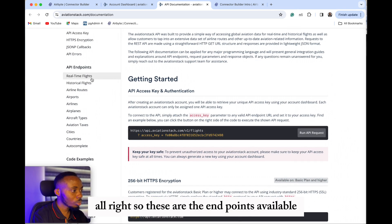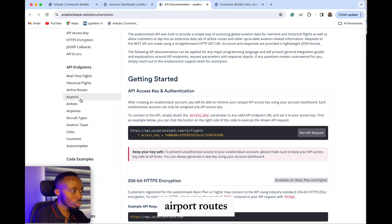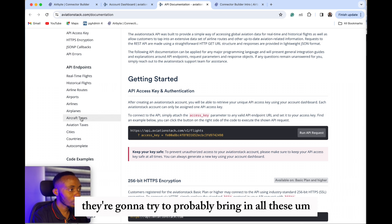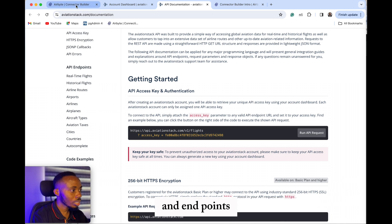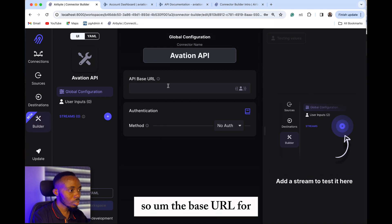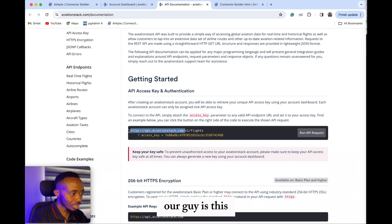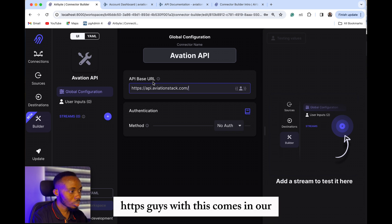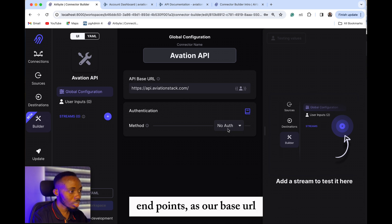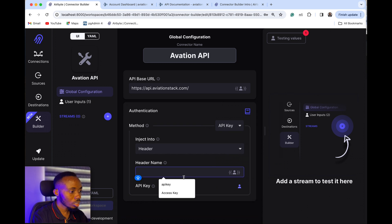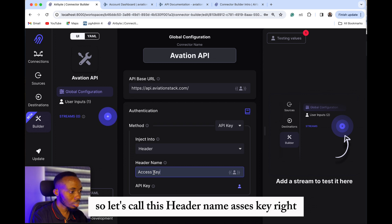These are the endpoints available: real-time flights, historic flights, airport routes, airports, airlines — we're going to try to bring in all these endpoints. The base URL for our connector is HTTPS, which comes in as our base URL. Authentication would be API key, so we'll call the header name 'access key.'